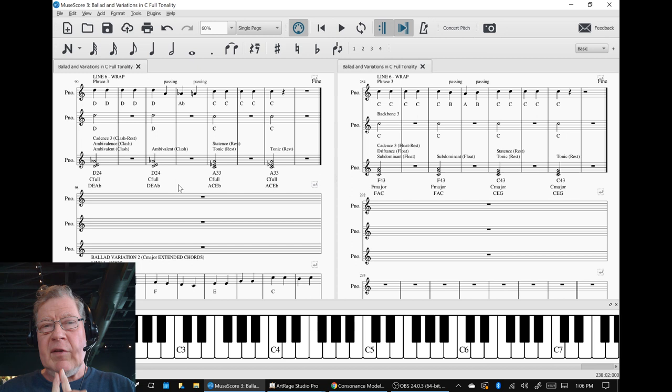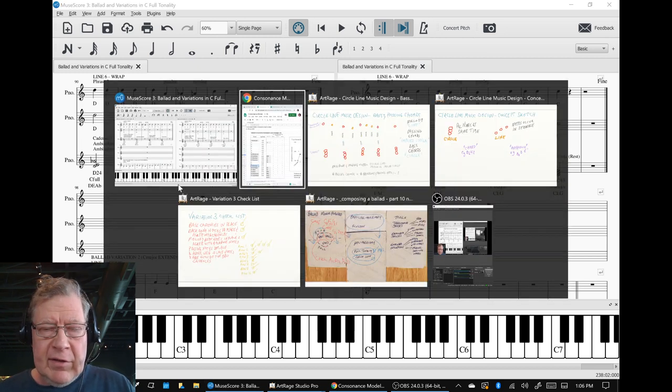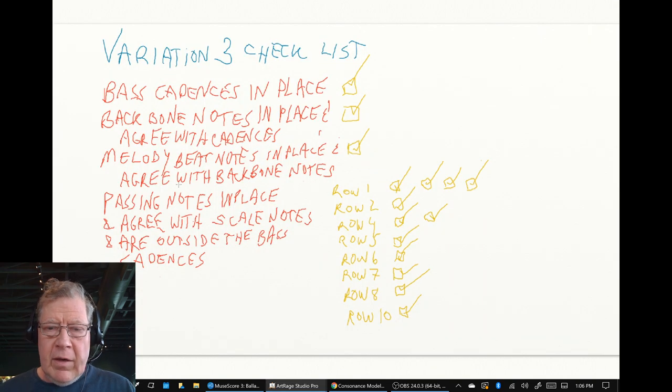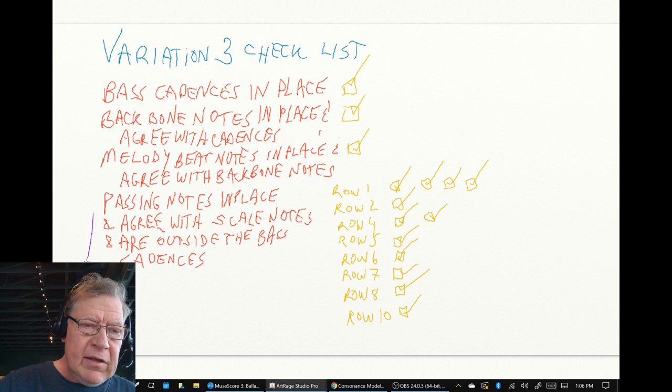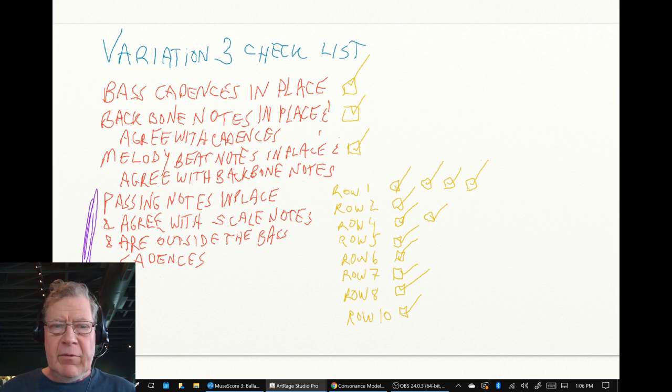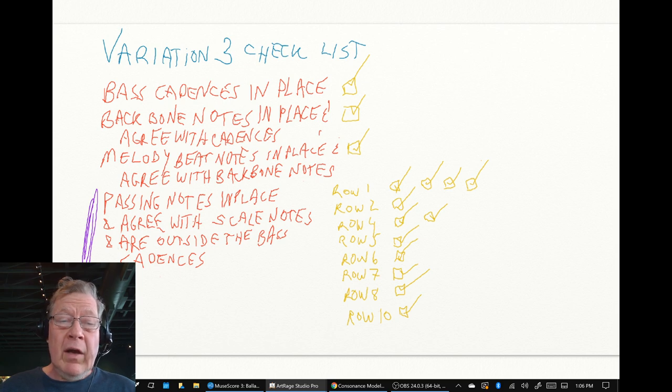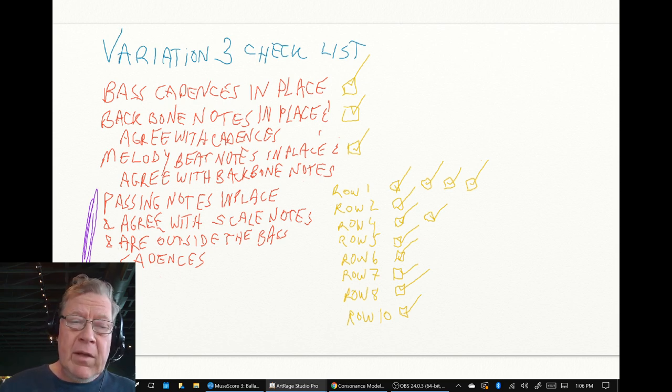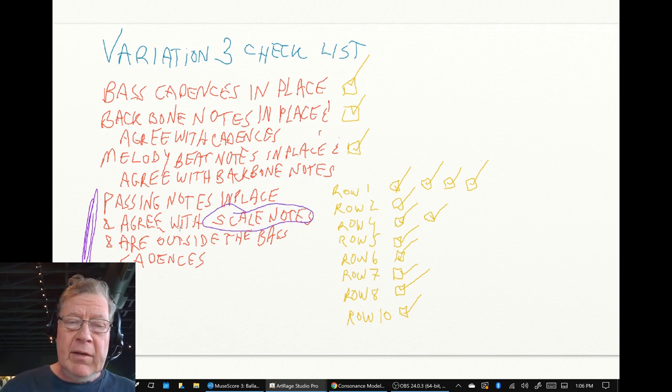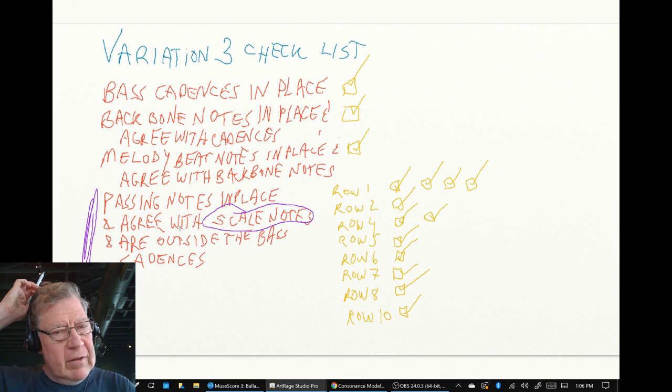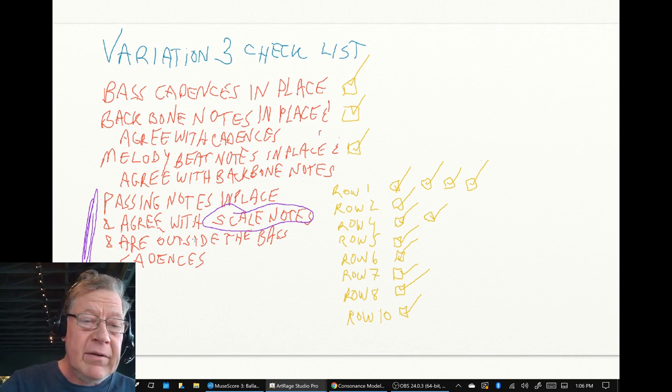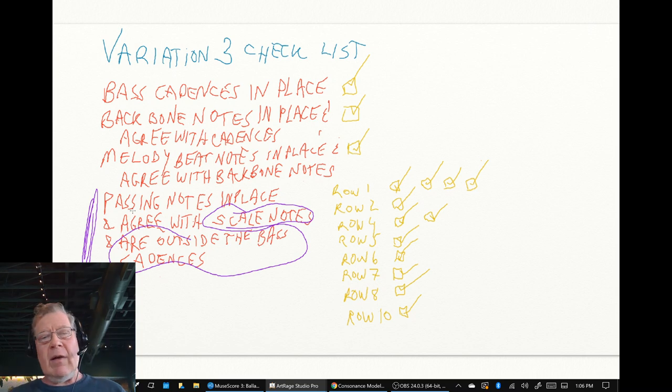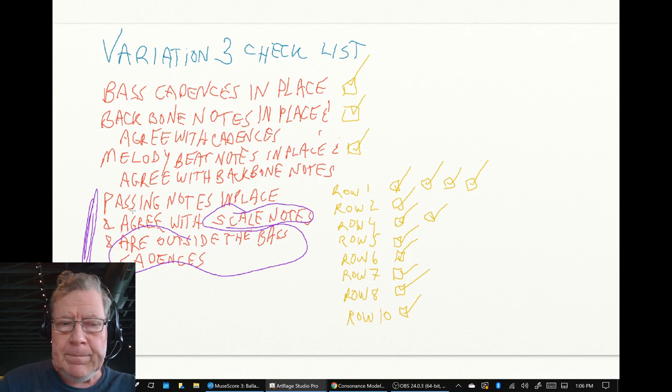What was good about this was we were able to do our consistency checking here and make sure that the passing notes were in place. We had passing notes in every point in variation three that we had passing notes in variation one. We also made sure all those passing notes in place agreed with the C full tonality scale. We didn't allow D flat or G flat which are not allowed in anything. And we also verified that they were outside the bass cadence so that we would get the orange and the red going together down the road.